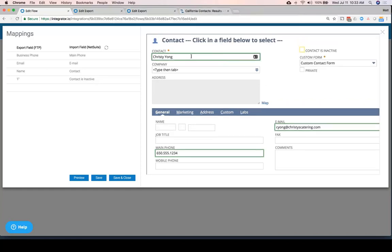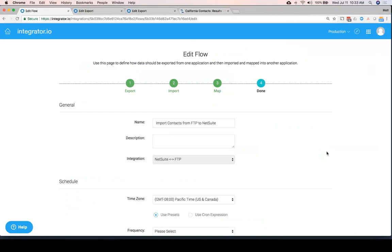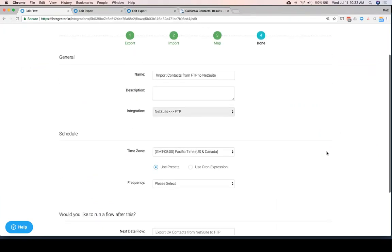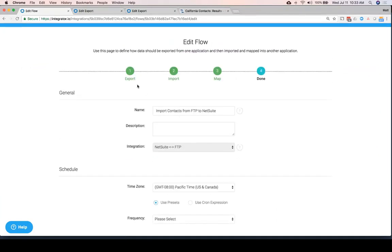This is a critical capability — the ability to work directly with NetSuite forms. And then as a next step, again, we can schedule it. So there are the basic steps: exporting the data from FTP, importing it into NetSuite, and then mapping it.